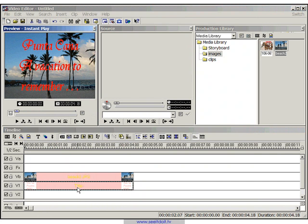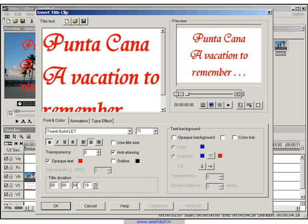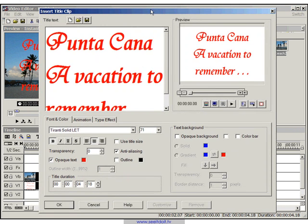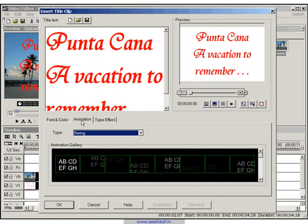All you need to do is double-click on the title clip to bring up its options dialog box, and you're going to go to the animation tab.